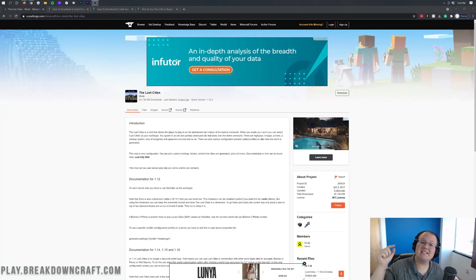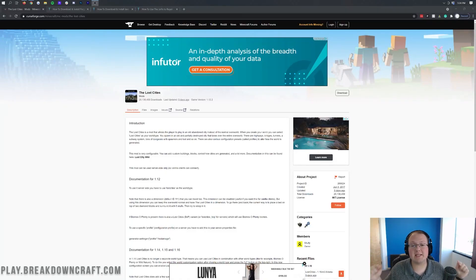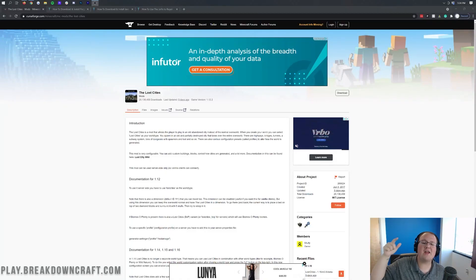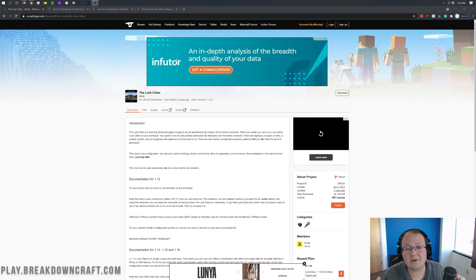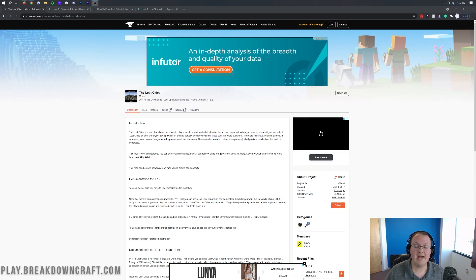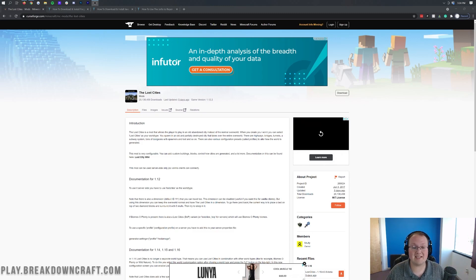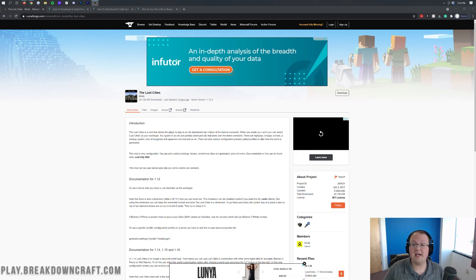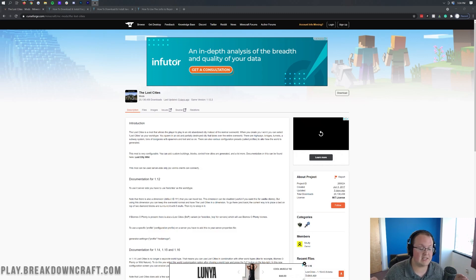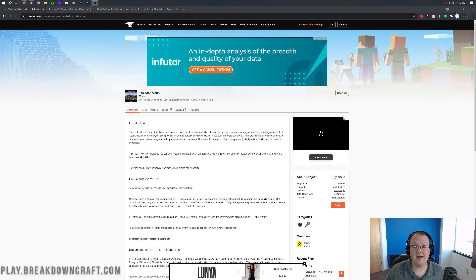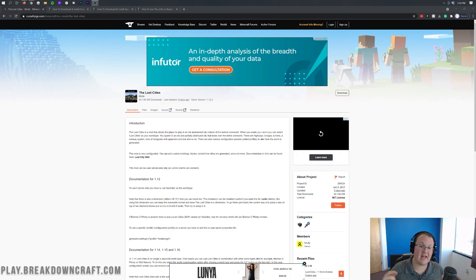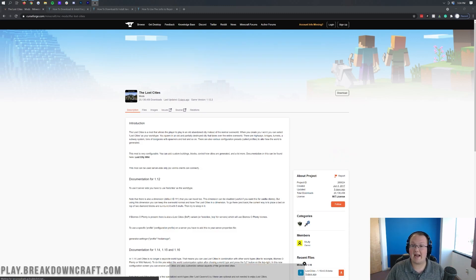Hey everyone, and welcome back to The Breakdown. Today, I'm going to be teaching you how to download and install the Lost Cities mod in Minecraft 1.16.5. This is a really cool mod that adds in cities to Minecraft, and it's awesome. One of the coolest mods I've seen in a very long time, if I'm honest, and one that you should check out if you haven't already.